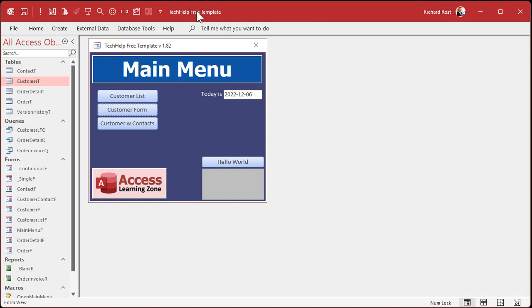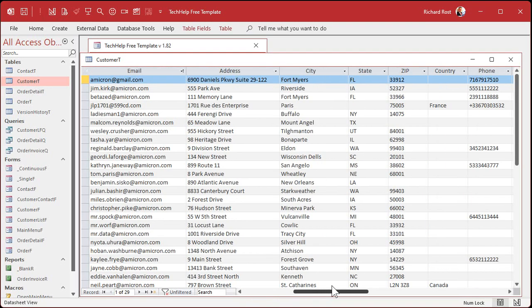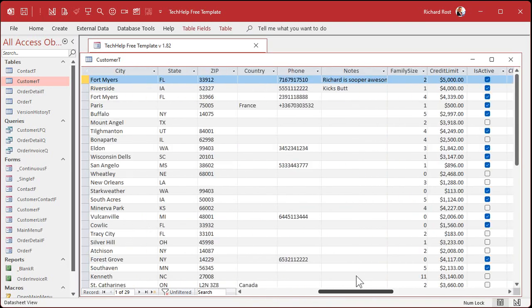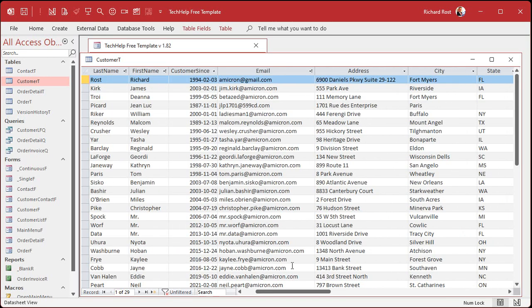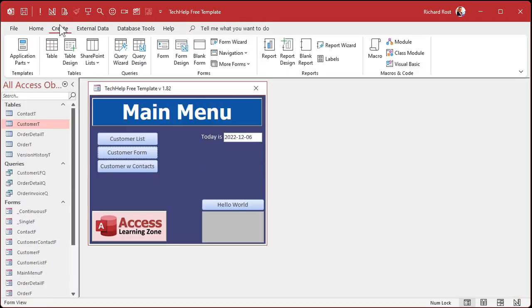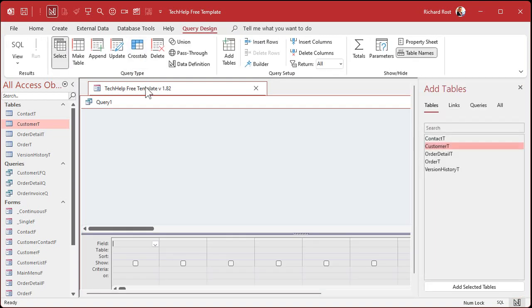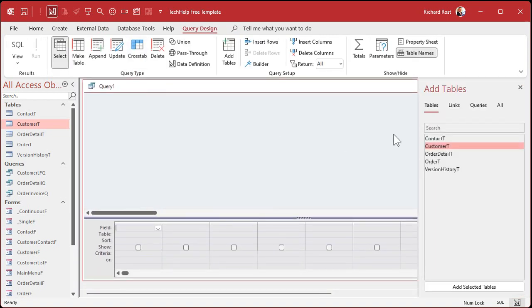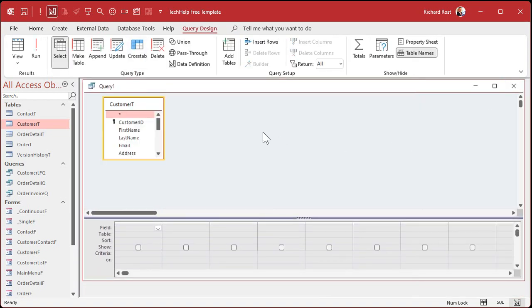This is my Tech Help Free template — a database you can grab off my website. I'm going to use it because it has a customer table with a whole bunch of dates. We'll pretend those dates are move-in dates. So let's go make a query: Create, Query Design. I'll bring in that customer table with all those move-in or move-out dates.